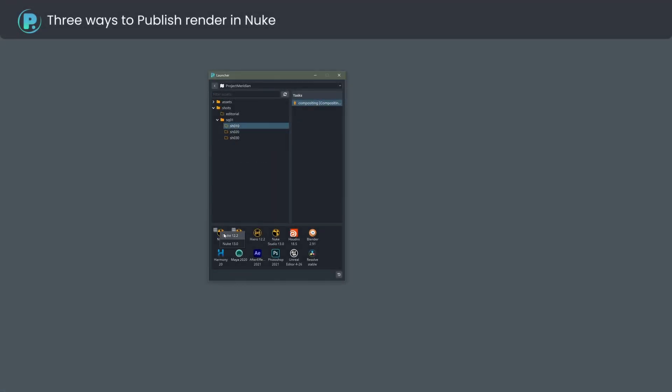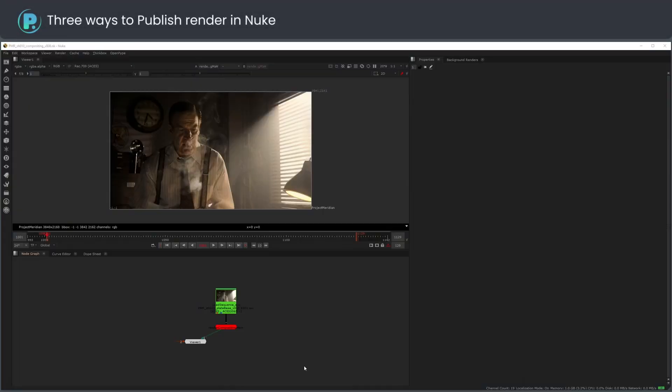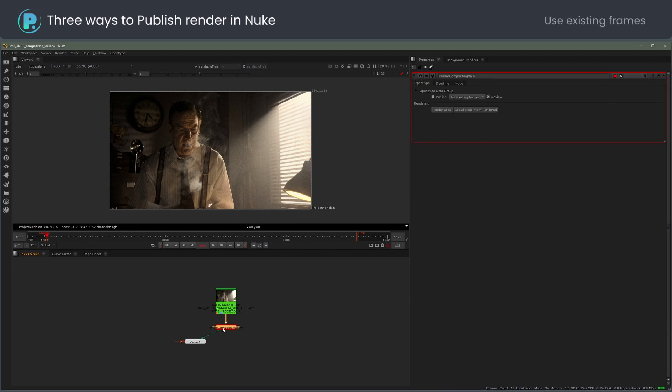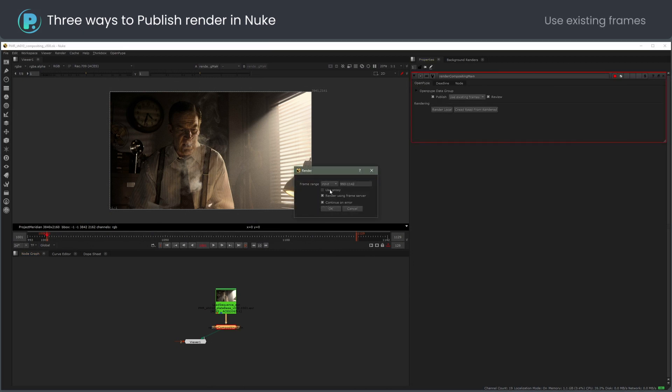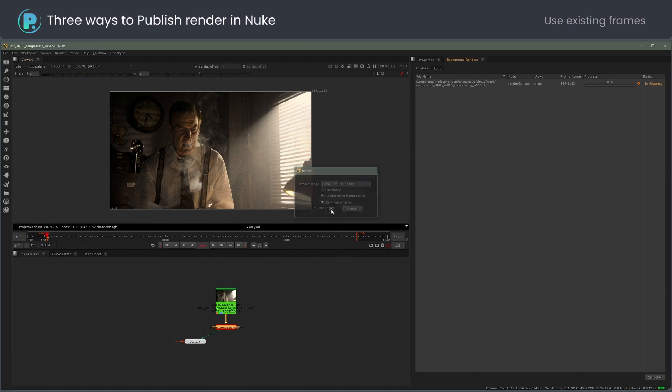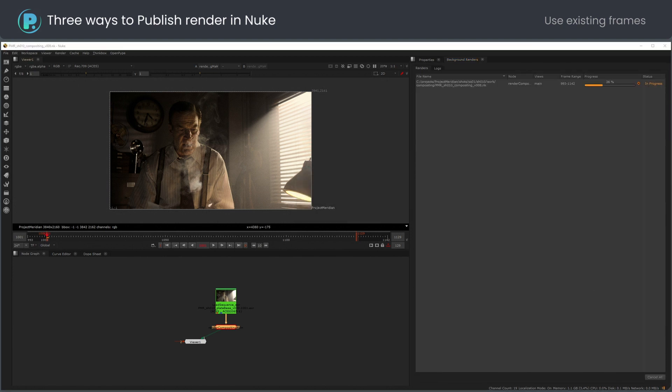The first way to publish is to render and check the render output, and if all is good, make your work public by publishing the render. Let's render first without open pipe. I will render locally, but of course you can send it to the farm as well.